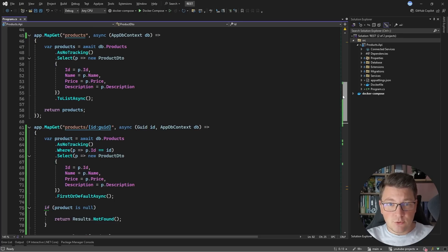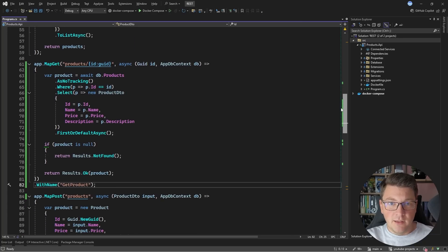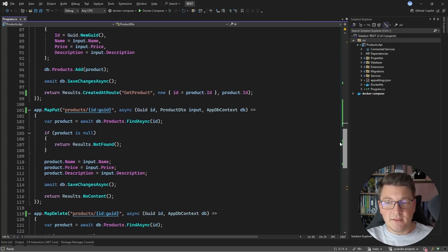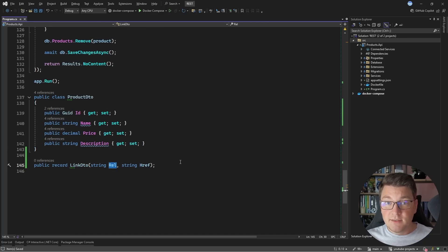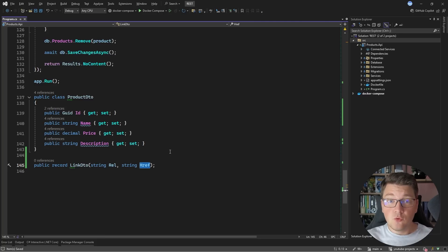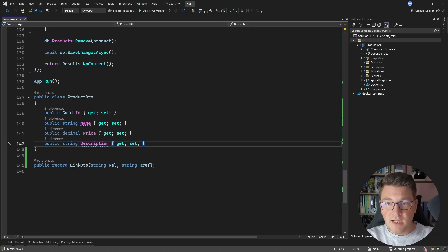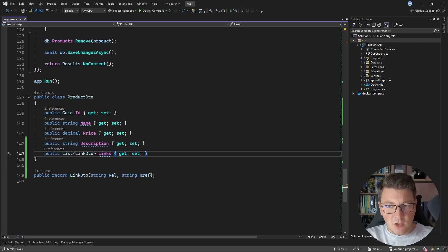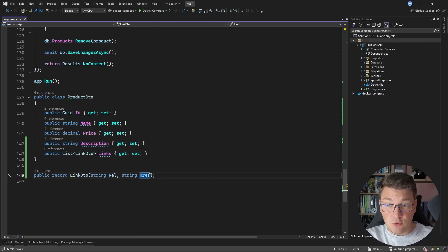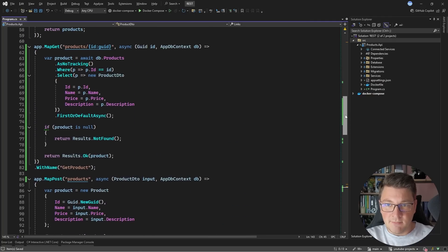We have to update the resource returned from our API to include hypermedia. Hypermedia is essentially links that represent the actions a client can take with a current resource. I'm going to introduce a DTO to represent the link — the 'rel' property describes what operation you can do with this link, and the 'href' property contains a URI where you can send a request to call a specific API endpoint. I'm going to update my product DTO to contain a list of links. We could make this more robust by also including the HTTP method, but I'll show you the simplest approach.